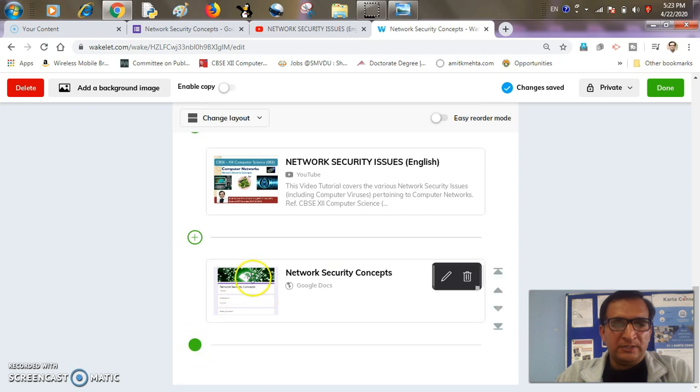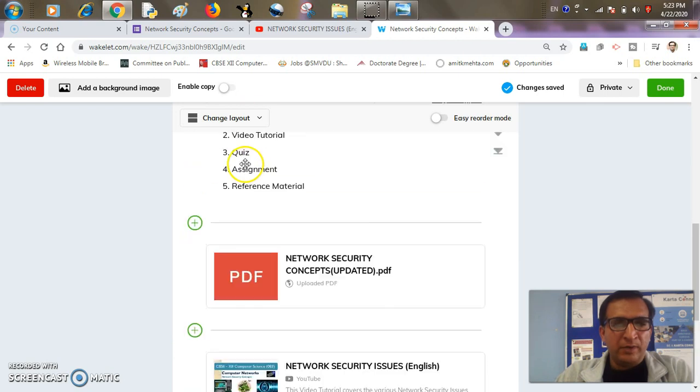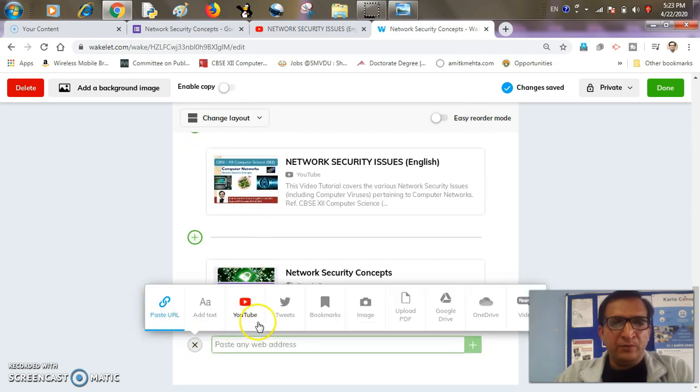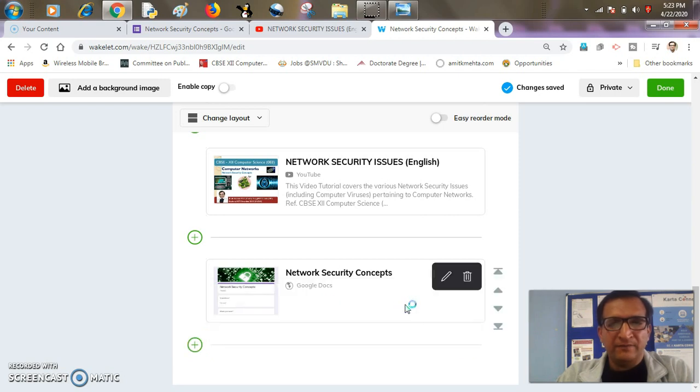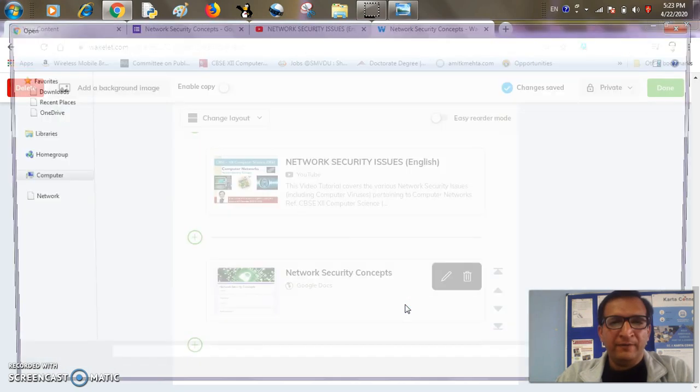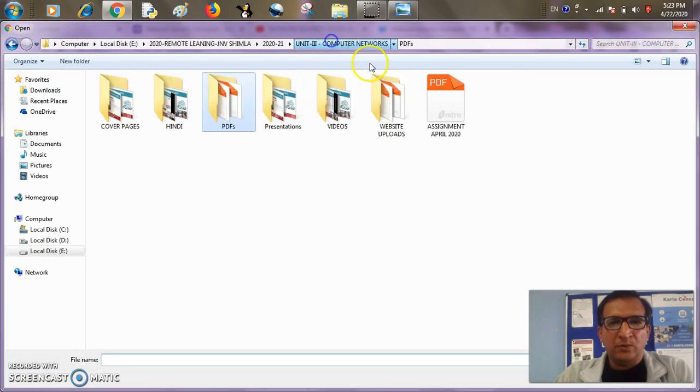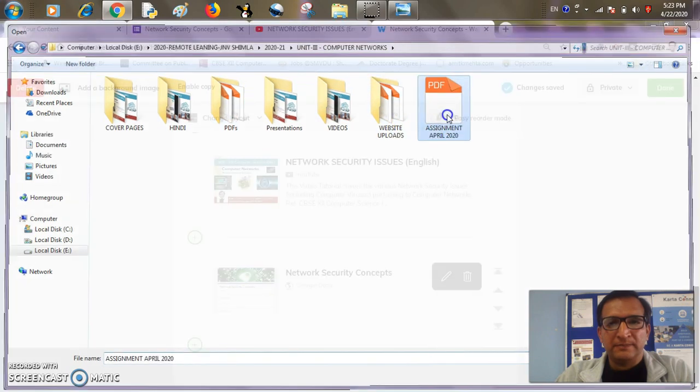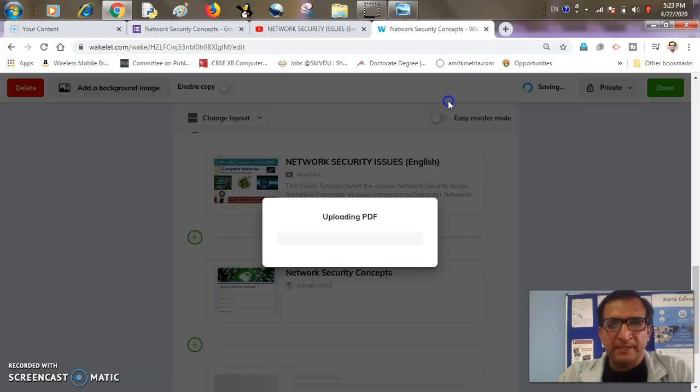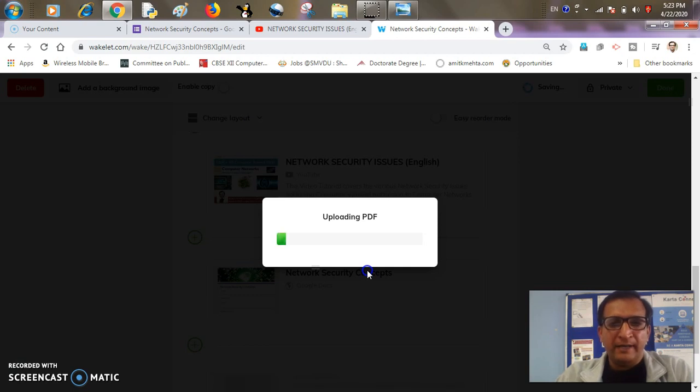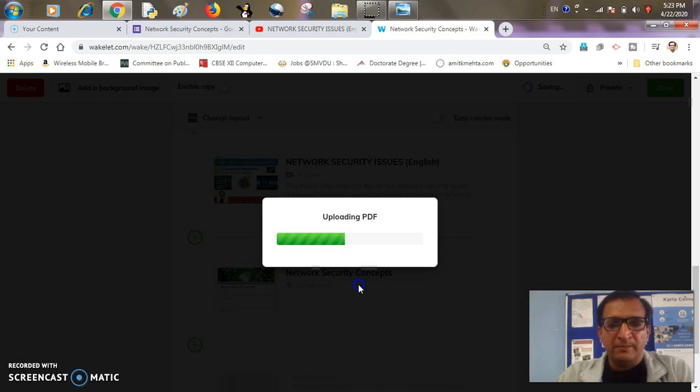Now it's time to add some assignment related to topic. Do I have an assignment? Yes, I have in the form of PDF. I can add that. OK, assignment. This is my assignment. Assignment is done. It again depends upon the size of your file and speed of the internet that how much time will it take to get uploaded.